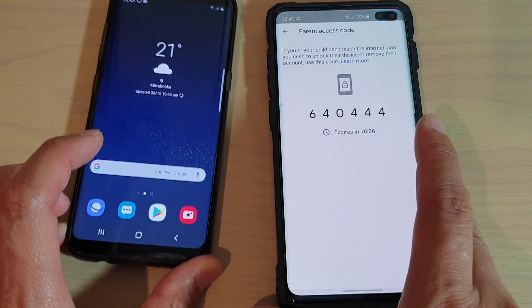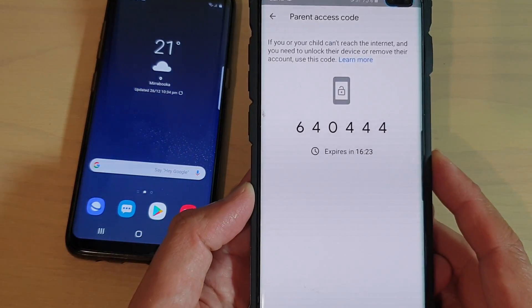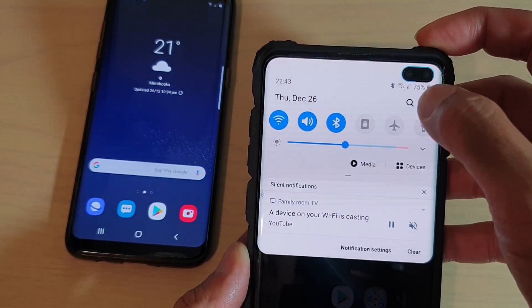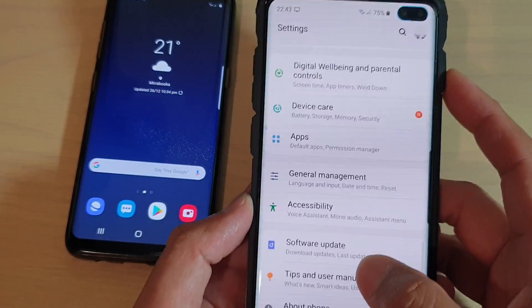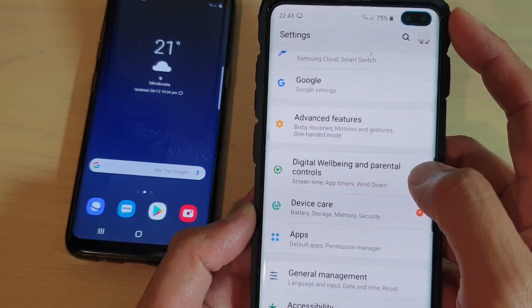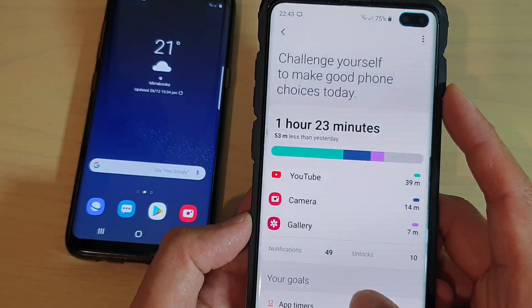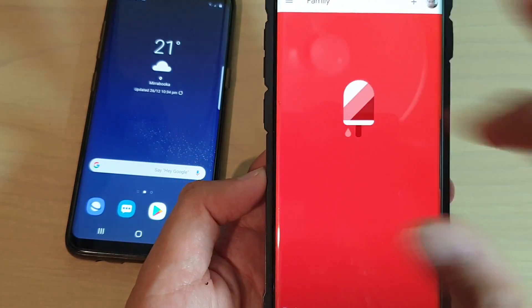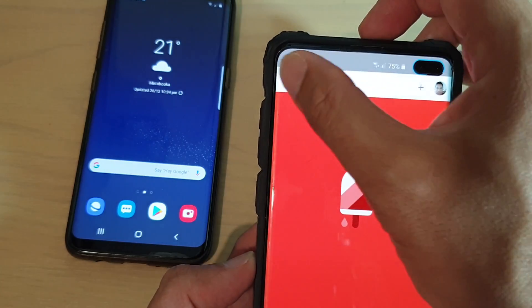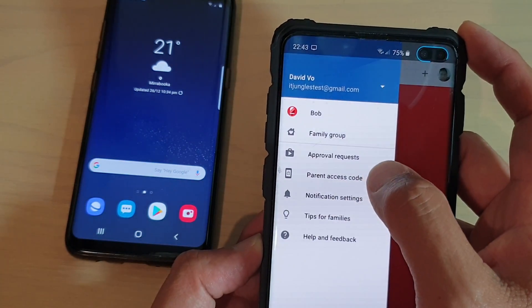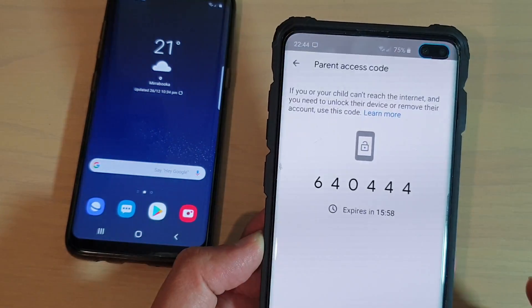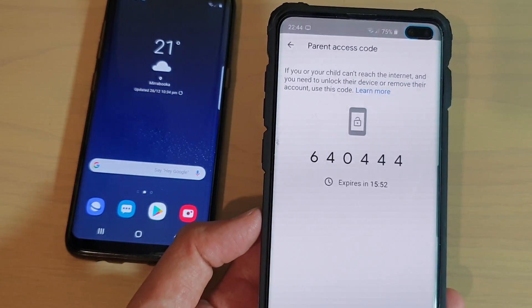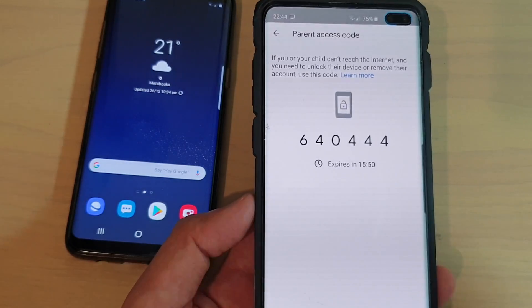Another way to do it: go into Settings by swiping down and tapping on Settings. Scroll down and tap on 'Digital Wellbeing and Parental Controls,' then tap on 'Parental Controls' and Family Link will open. From here, tap on the key icon, tap on 'Parental Access Code,' and you can access the parental access code. That's it — thank you for watching, please subscribe to my channel for more videos.